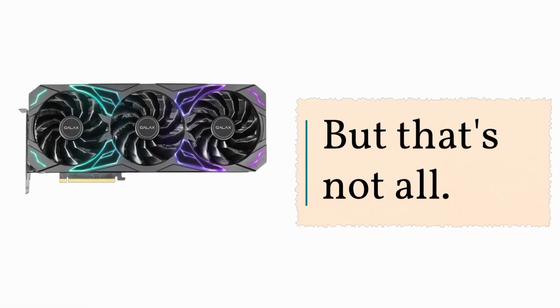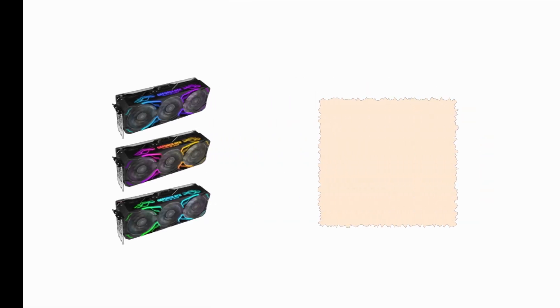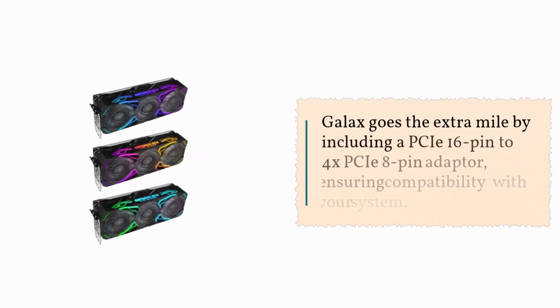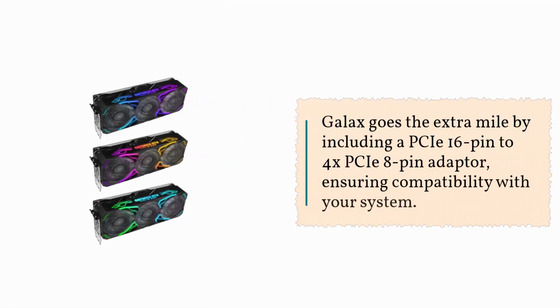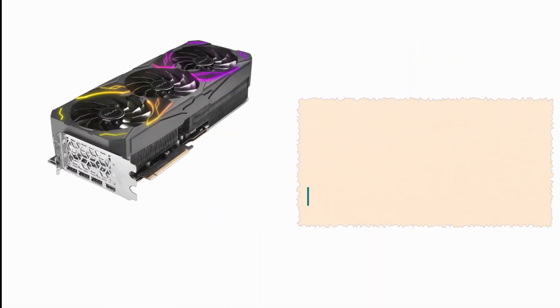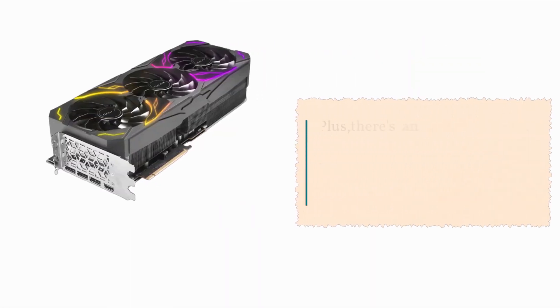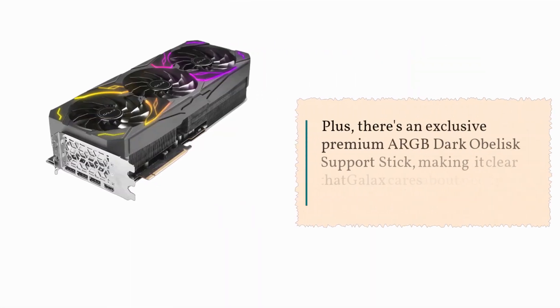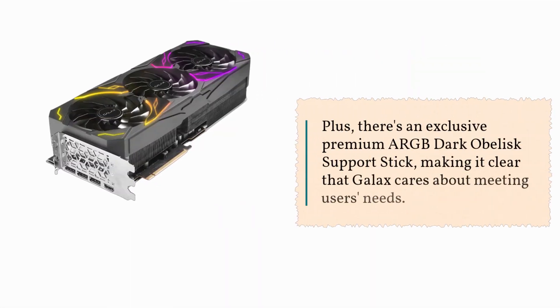But that's not all. GALAX goes the extra mile by including a PCIe 16-pin to 4X PCIe 8-pin adapter, ensuring compatibility with your system. Plus, there's an exclusive premium ARGB Dark Obelisk support stick, making it clear that GALAX cares about meeting users' needs.